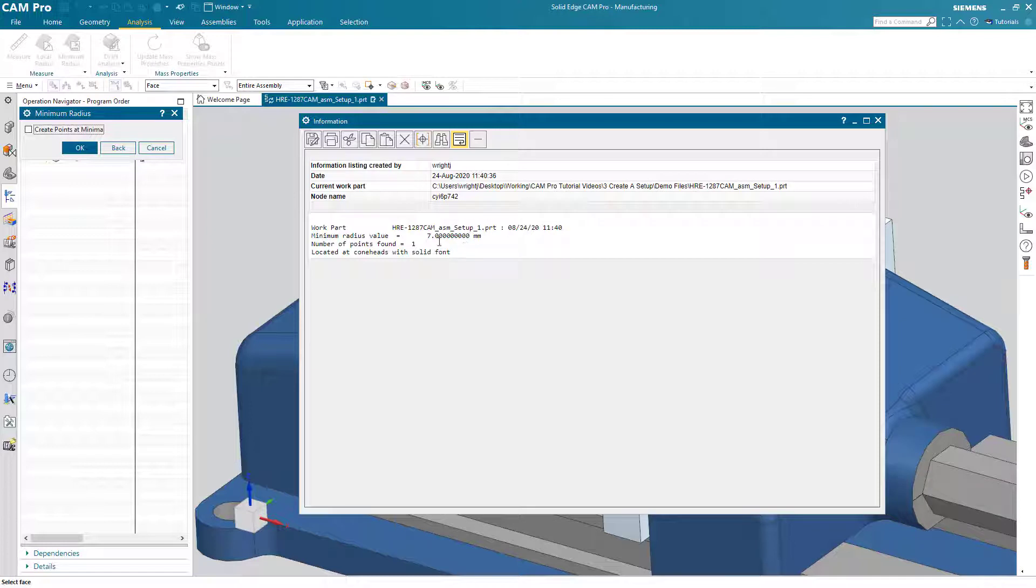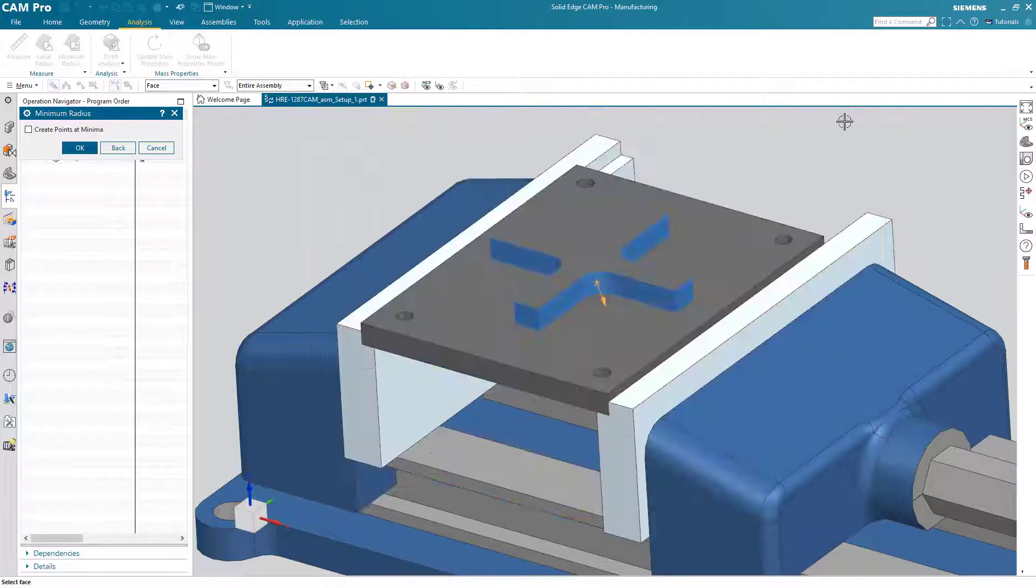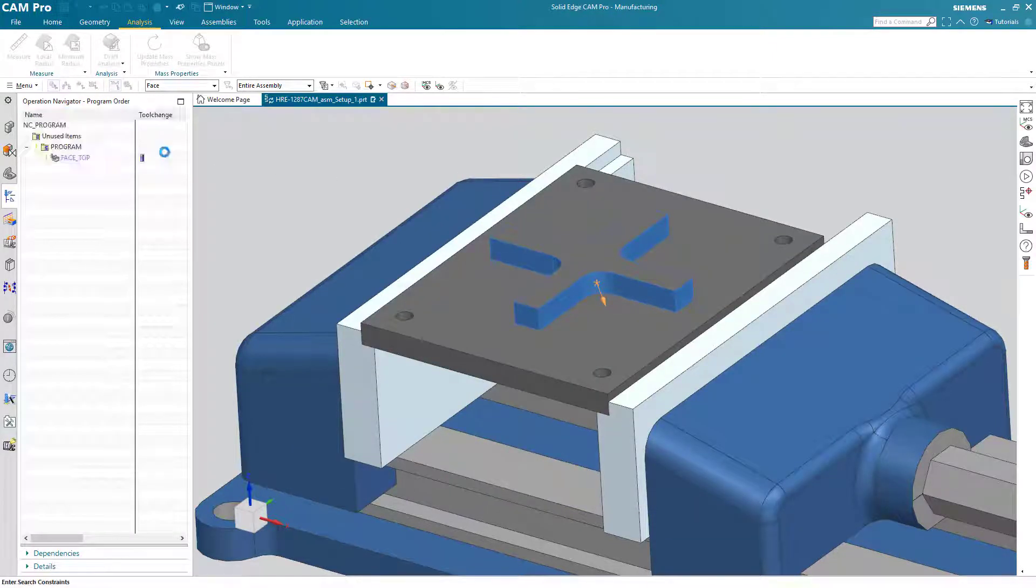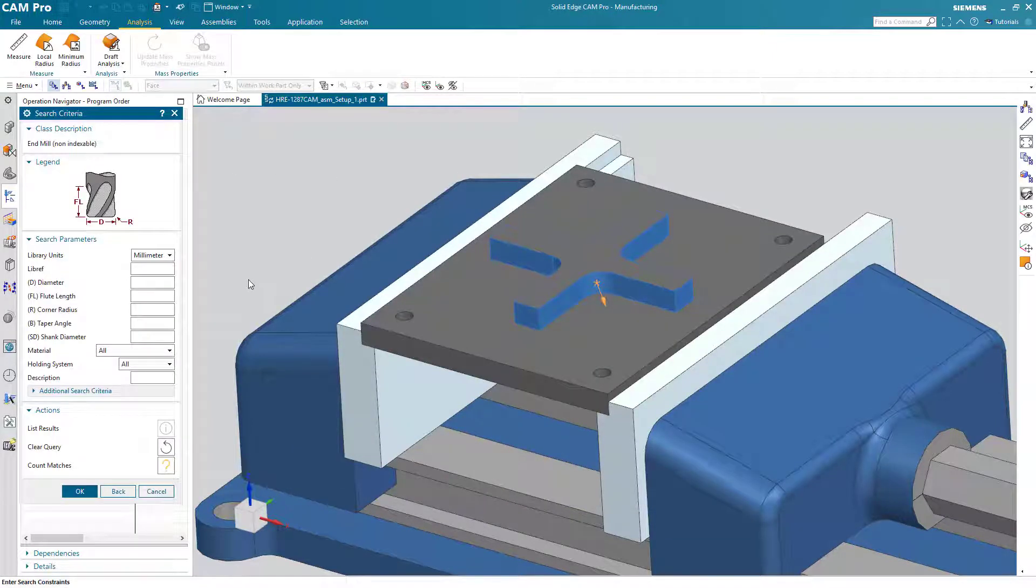Notice that I did that information right in the middle of choosing my tool and it went right back to where I was before. That's very handy.